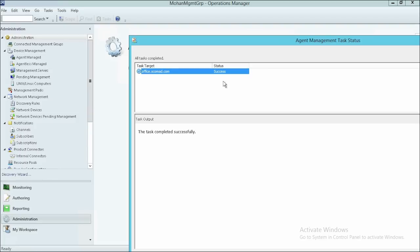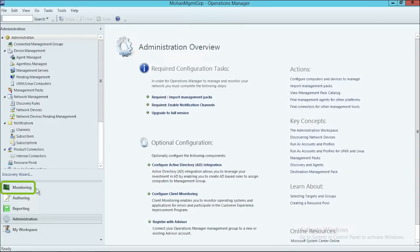Please note that after Discovery, it takes some time to populate the details of the newly discovered client system. To view the inventory of the discovered client system, click Monitoring.